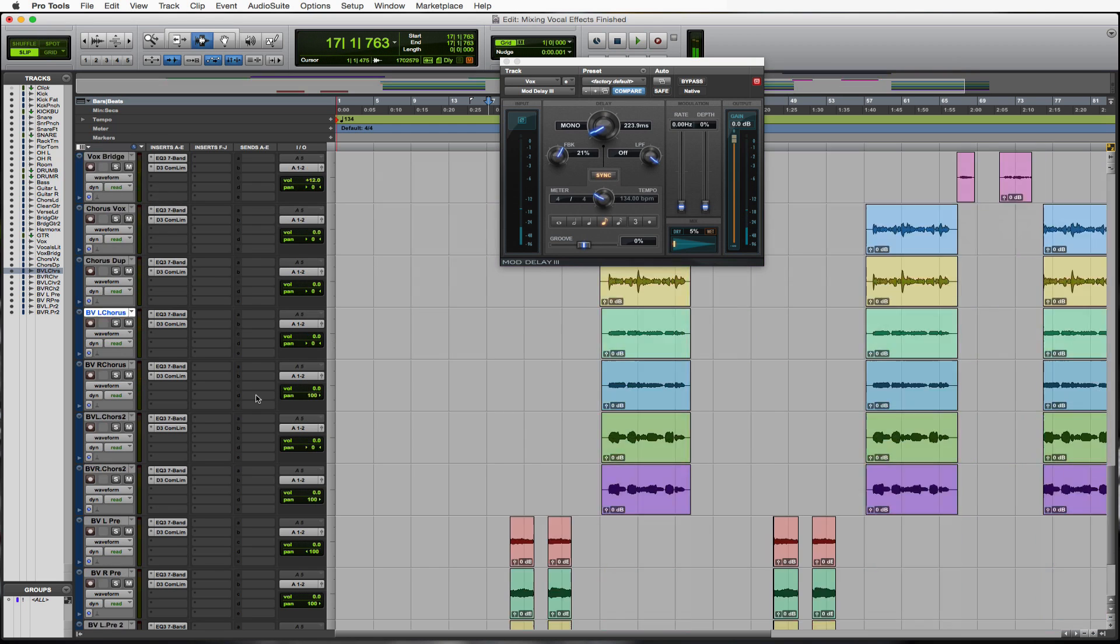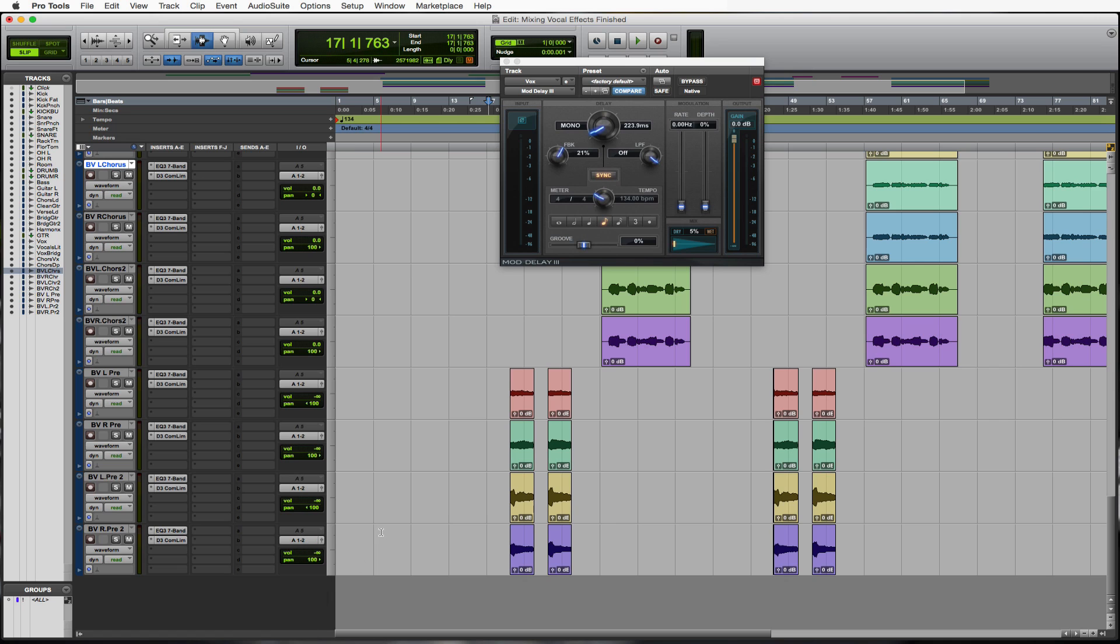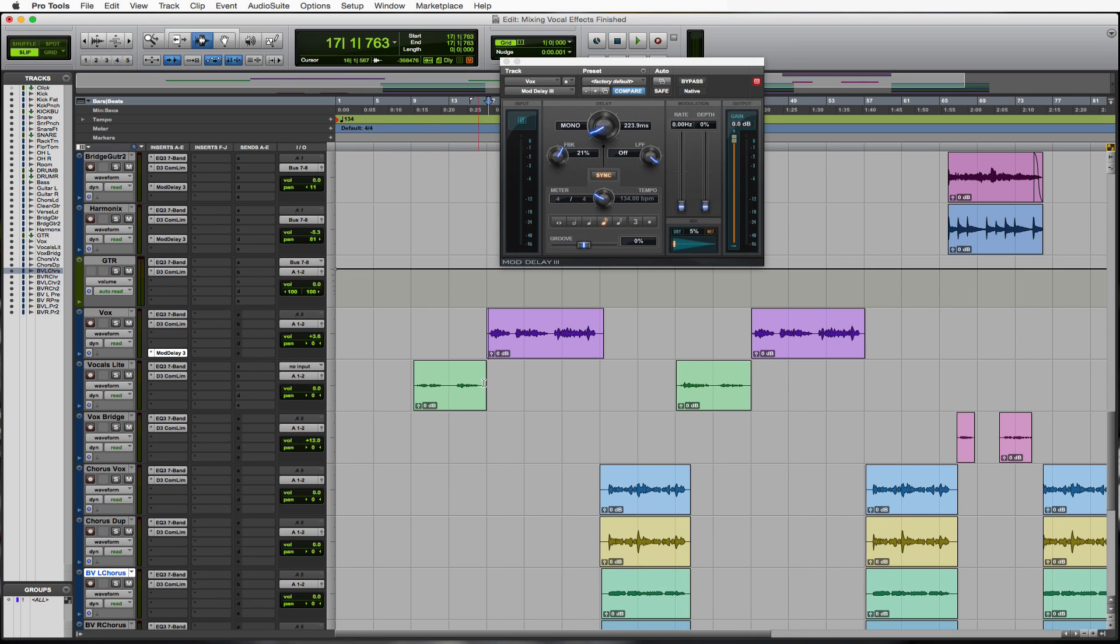Let me get rid of those background vocals. I don't want to hear you guys yet. I'm just taking them all down to negative infinity. I don't want to just focus on that one vocal I'm working on.